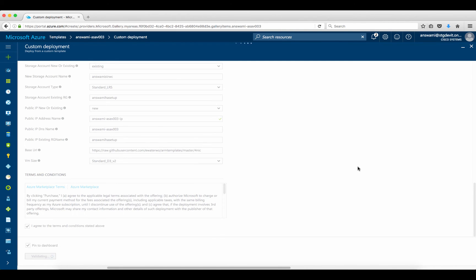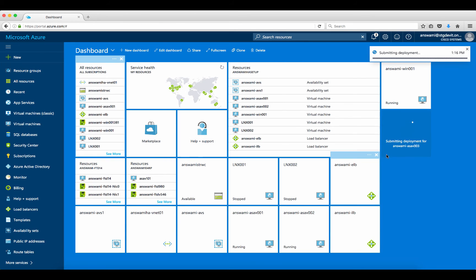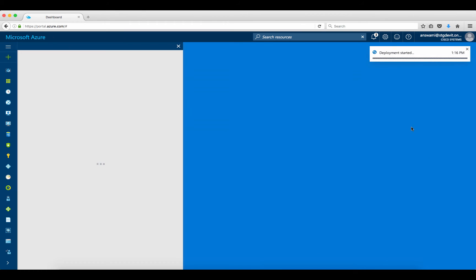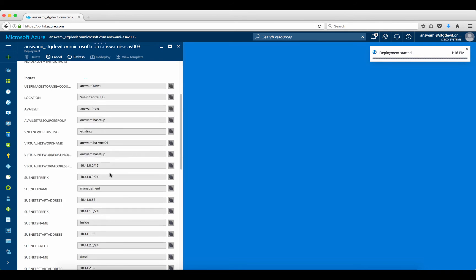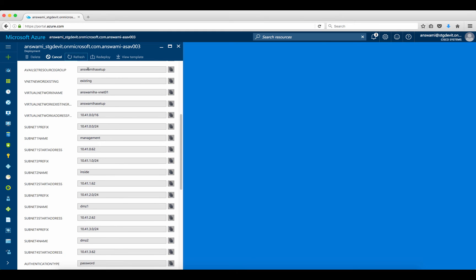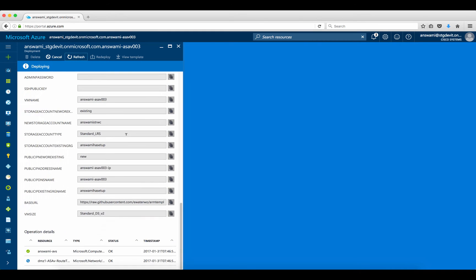I'll check the terms and click Purchase. This will now validate my script, and if everything is fine it will initiate the deployment. You can click on the deployment page to see what is happening in the background — it's a good page for troubleshooting.